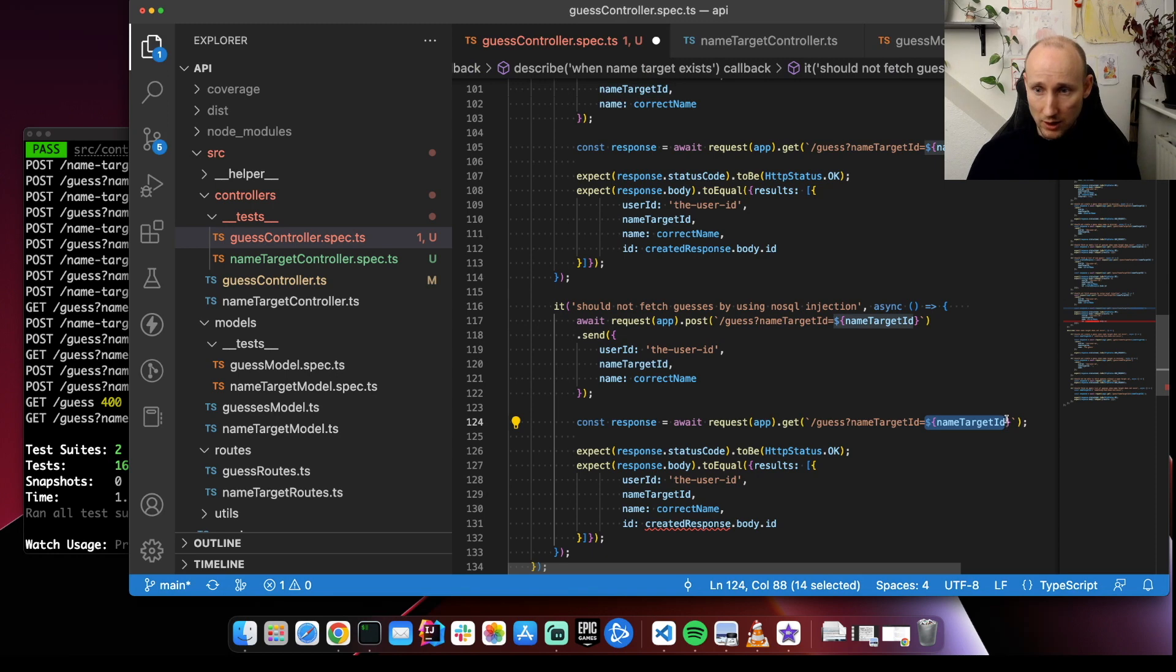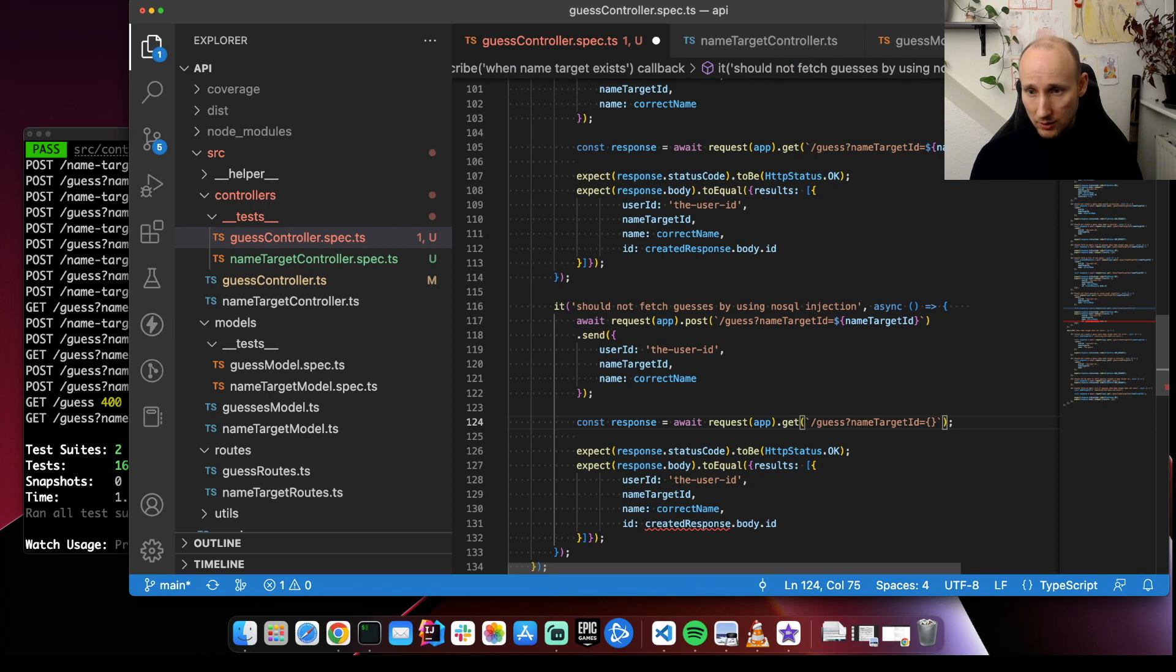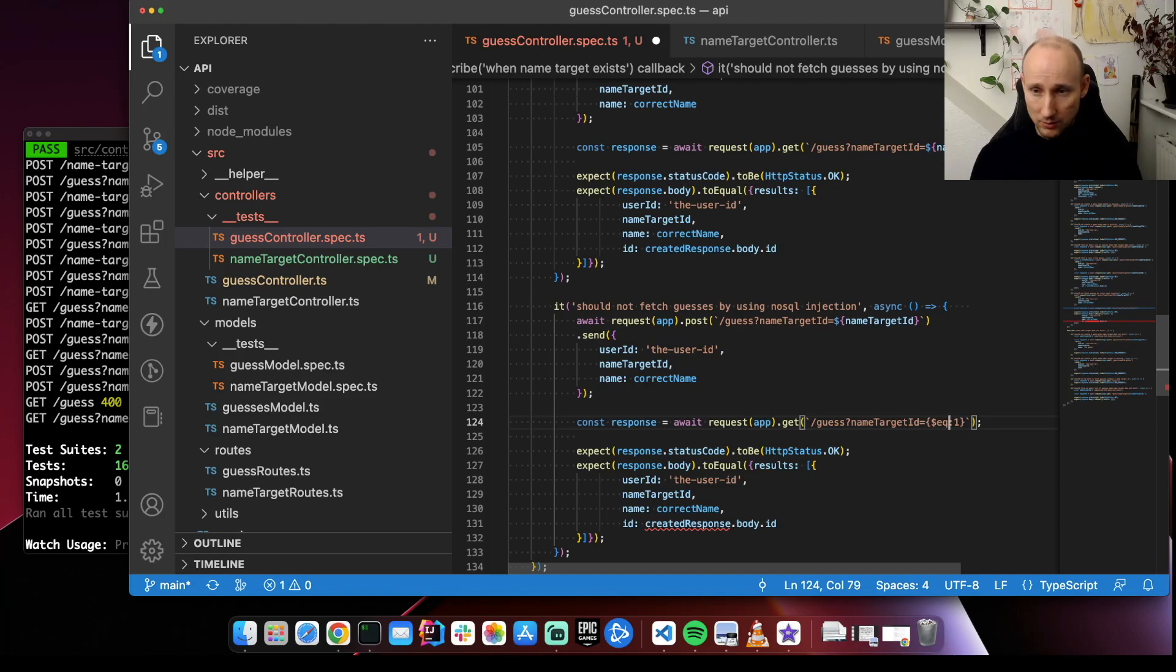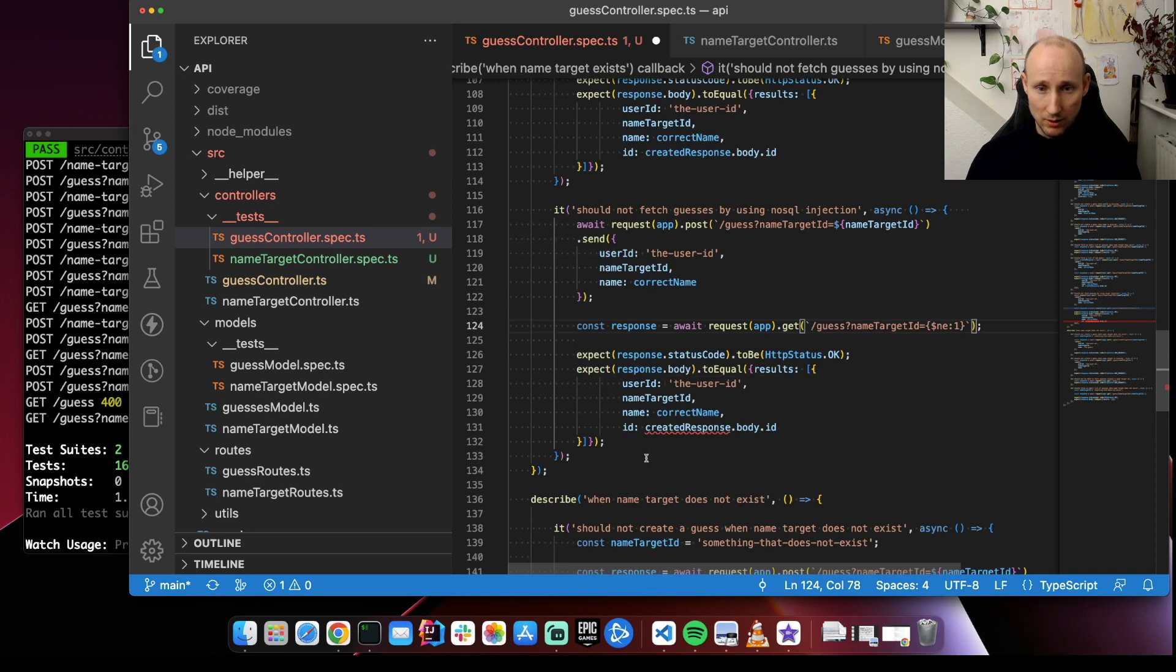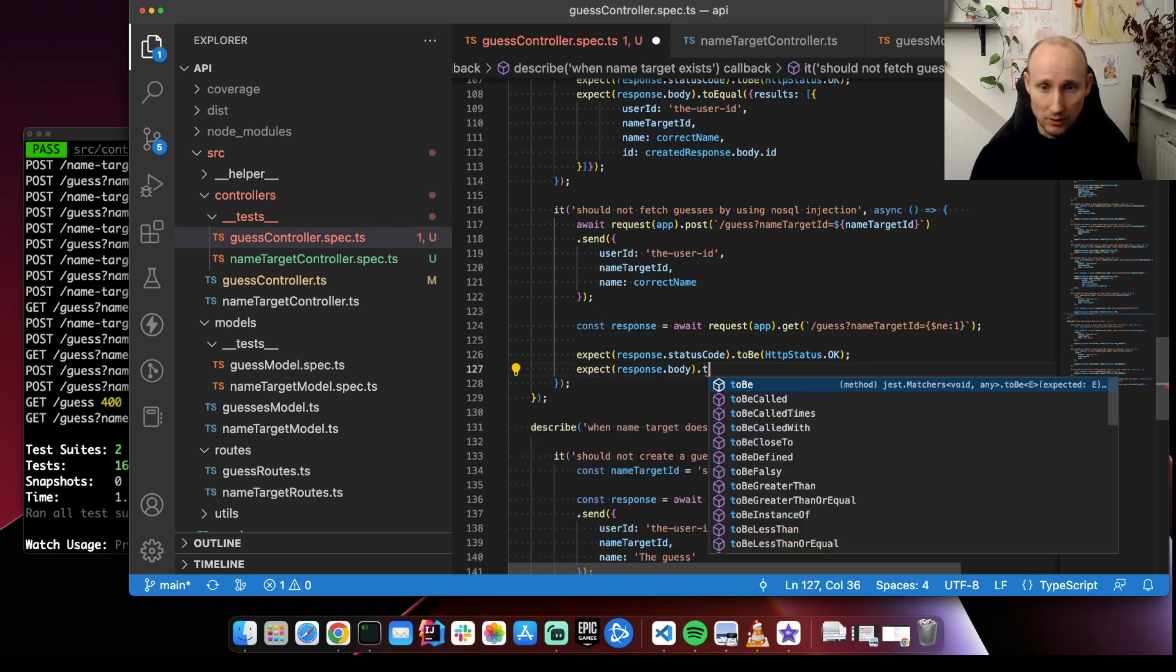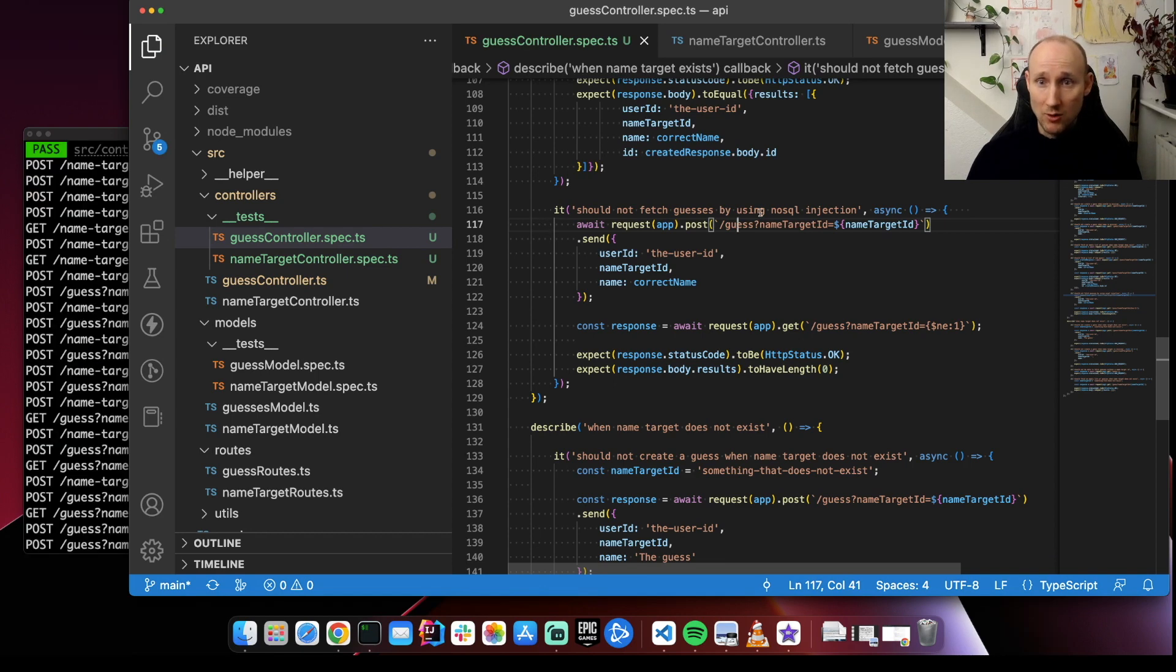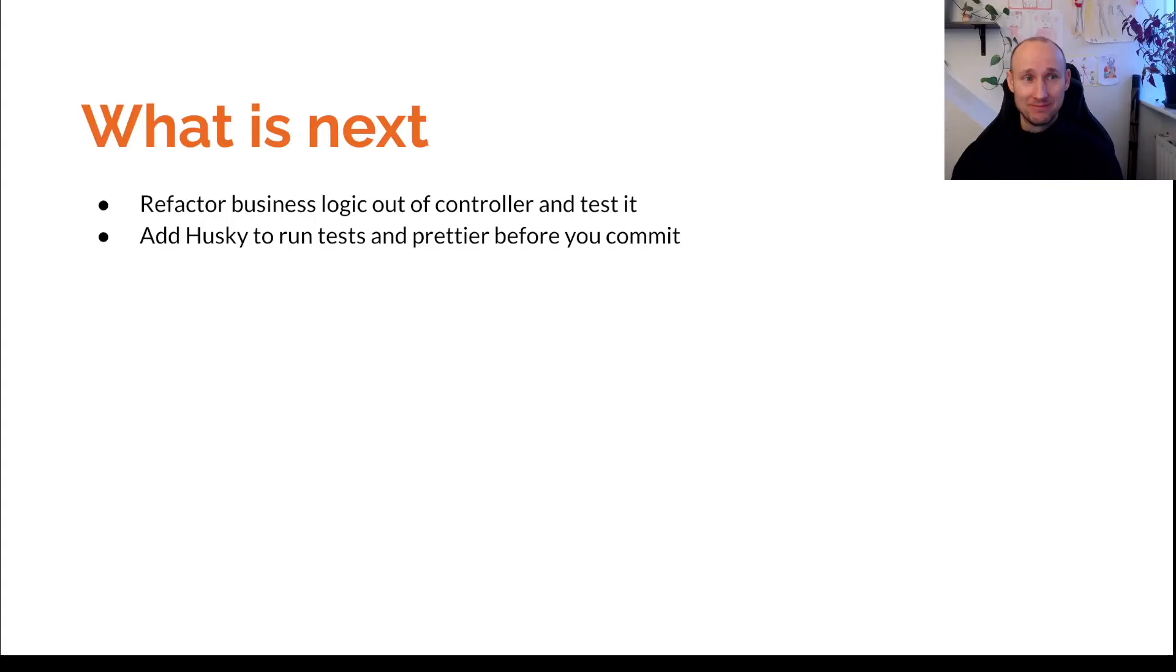We should not fetch guesses by using NoSQL injection. So this time we create the guess. And then we fetch by name target ID. But if we're sending in the name target ID, we're using a query. So something like equals one. Not equals. So fetch everything that does not equal one. And then we're expecting this to be empty. Okay. So it seems like NoSQL injection is not working. So that's good.